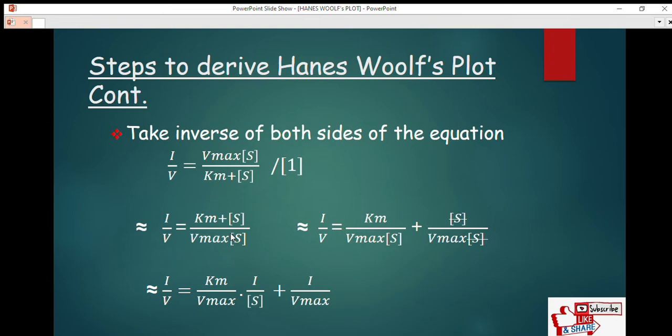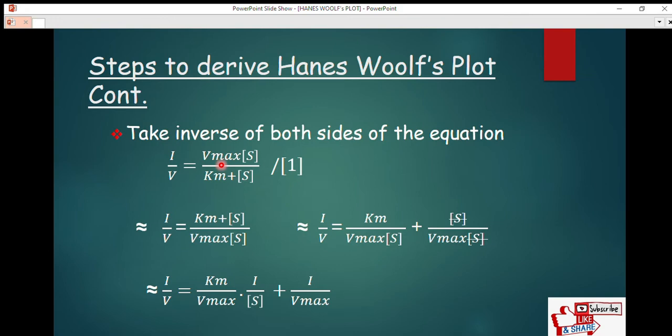The second step in deriving the Hanes-Woolf plot from the Michaelis-Menten equation is to take the inverse of both sides of the equation. So we have 1/v, which equals V_max times [S] divided by (Km plus [S]), and this whole equation divided by one.